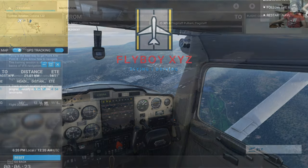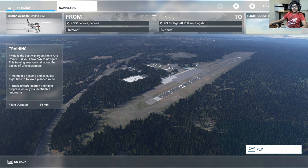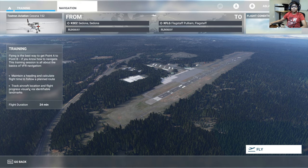Flying is the best way to get from point A to point B if you know how to navigate. In this training session it's all about the basics of VFR navigation: maintain a heading, calculate flight time, follow a planned route, and track aircraft location and flight progress visually. This session is about 24 minutes, might be a little shorter.